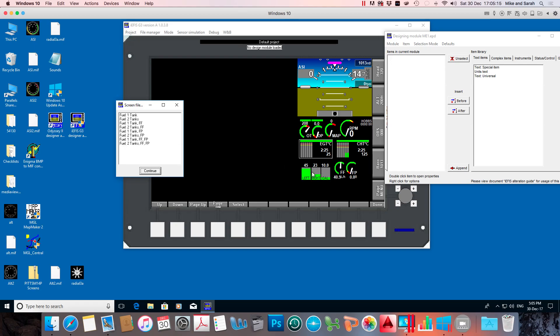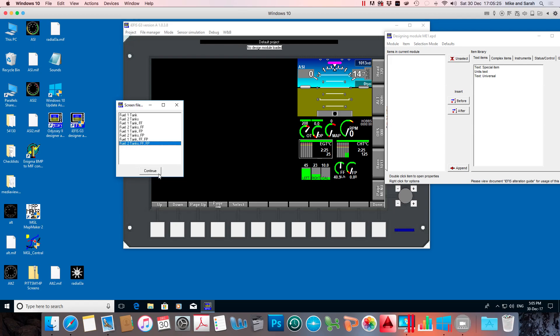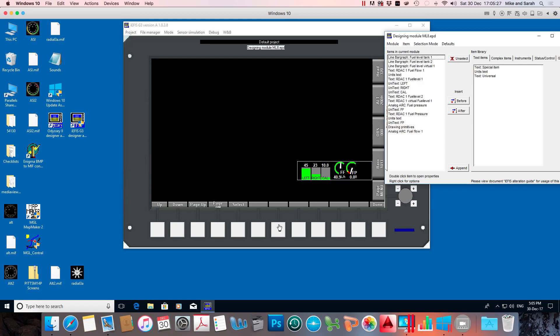Now the one I'm displaying here is two tanks with fuel flow and fuel pressure. So two tanks, fuel flow and fuel pressure is the last one here. And we go to continue and there it is, it highlights that. And now it draws up all the items on the left pane of the designing module box.